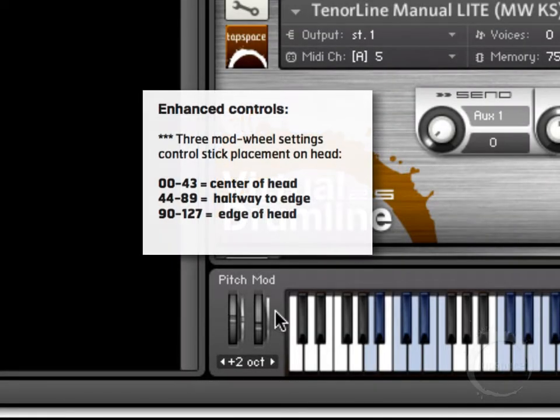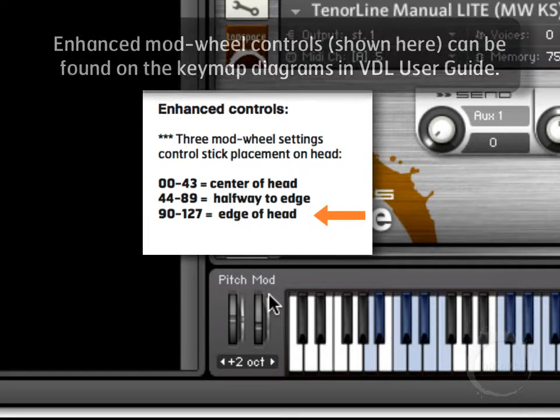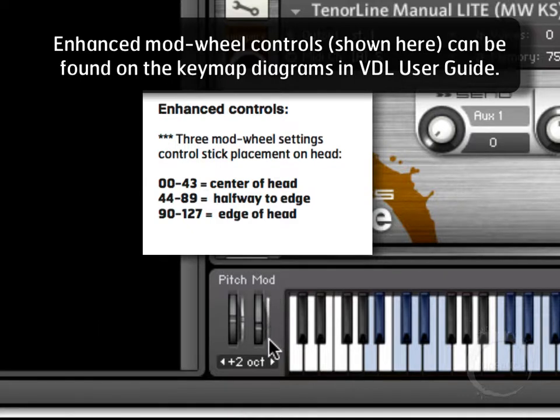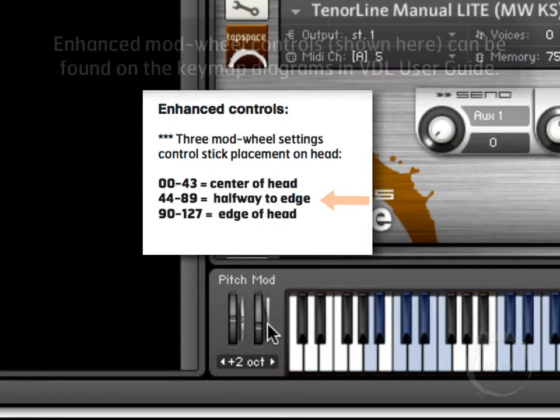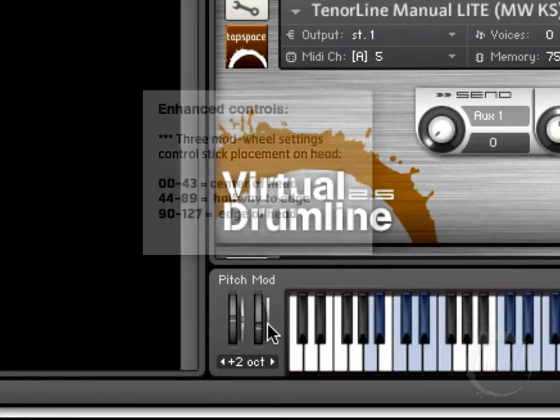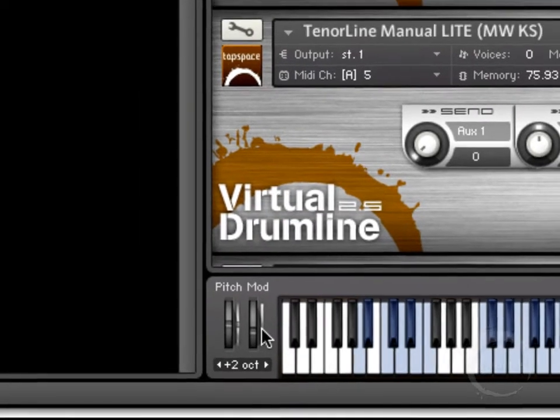So, as you can see at the very beginning at the edge it went up to the very top. That's because the edge value is 127 on the mod wheel. It can be anything from 0 to 127 and then it went to the center back down to 0 and then to halfway. And, I think halfway is somewhere in between 40 something and 70 something. Looks like it's closer to 40 or 50 something.